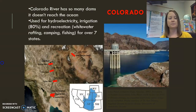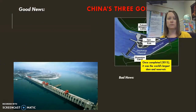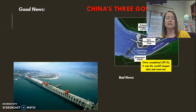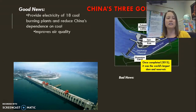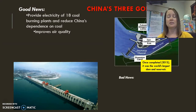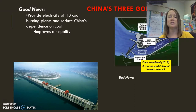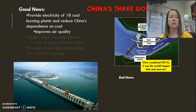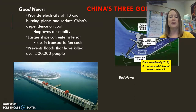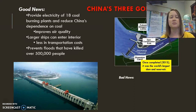In China, the largest dam in the world was completed in 2013. China has very poor air quality, and by building this dam it provides electricity equivalent to 18 coal-burning power plants, which helps with air quality and reduces China's dependence on coal. The way the dam is built it still allows larger ships to enter the interior through a system of locks that raise the ships to the reservoir level.